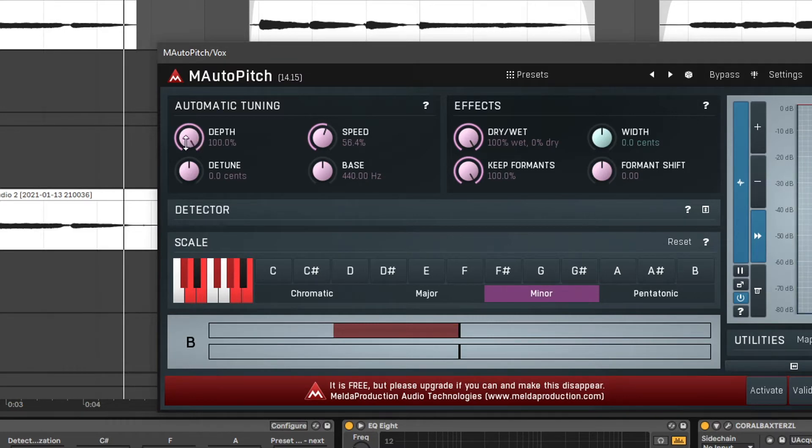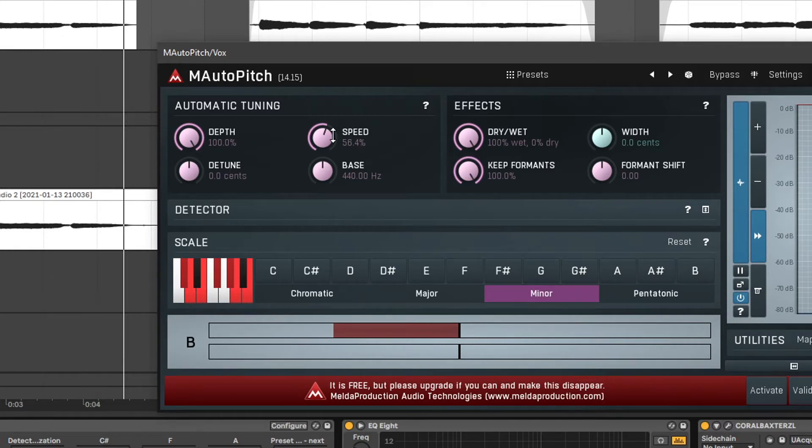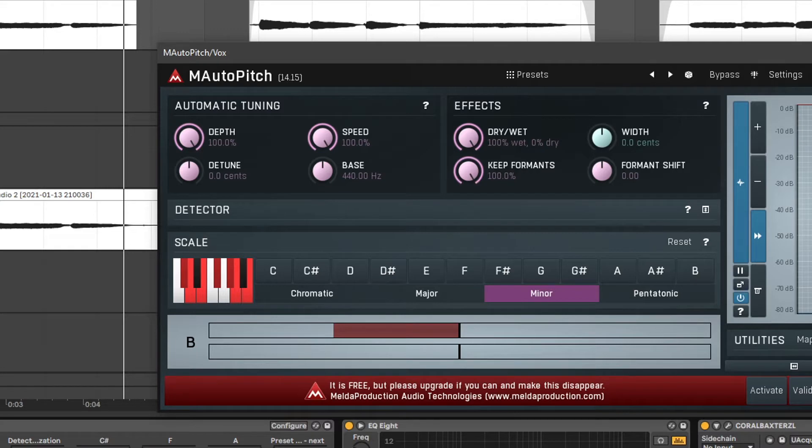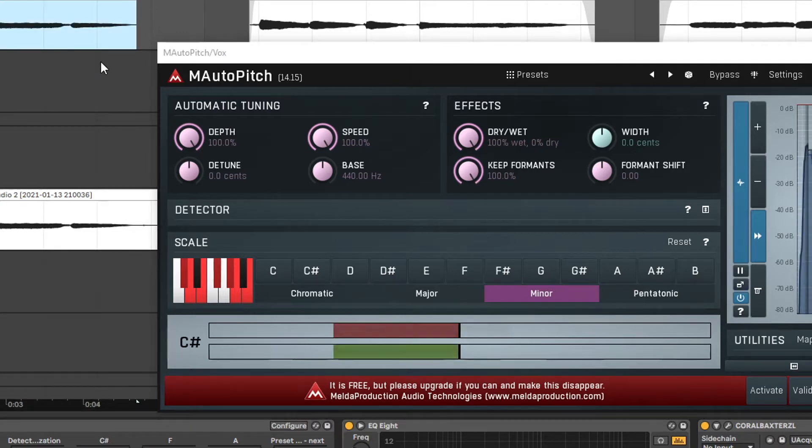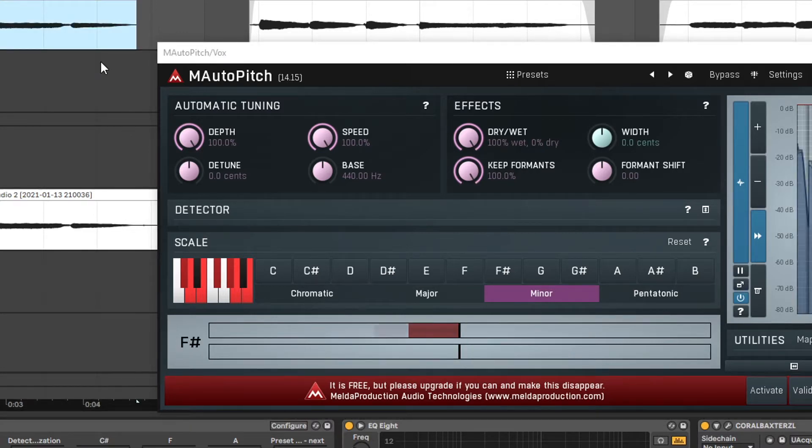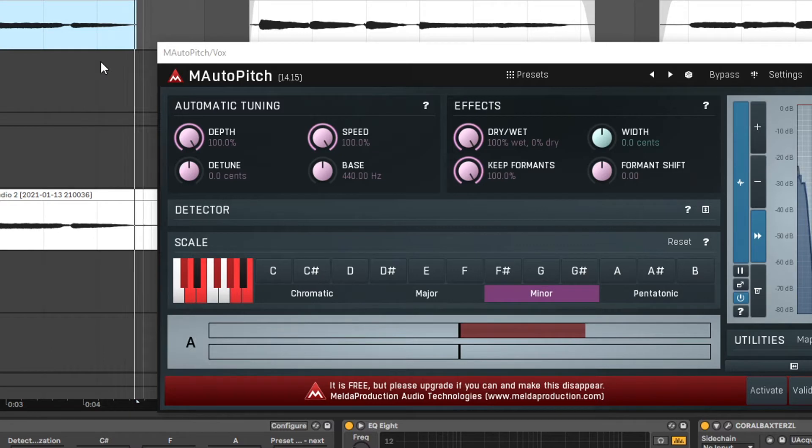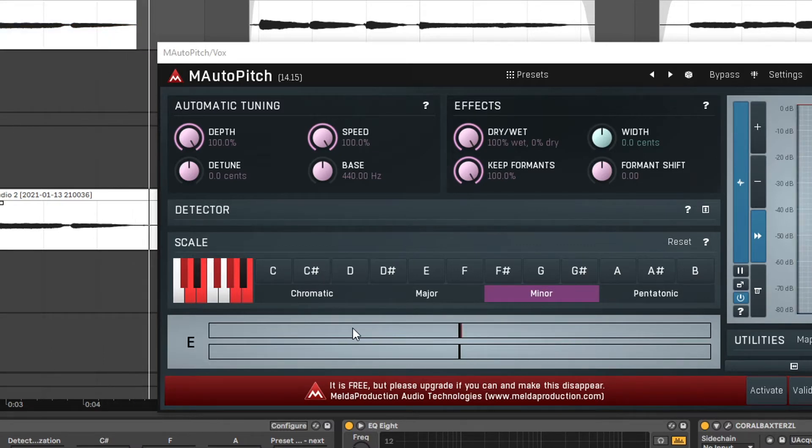And if you combine that with the speed knob which allows us to change how fast the plugin corrects the pitch, we will almost get that rapper-like feel. You can also see a visual representation of the correcting down here.